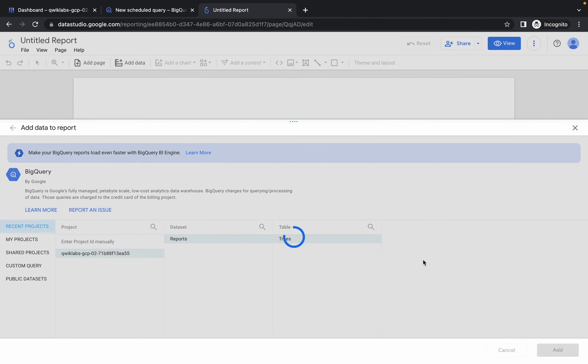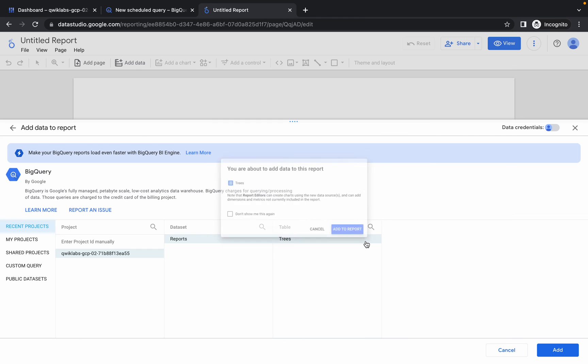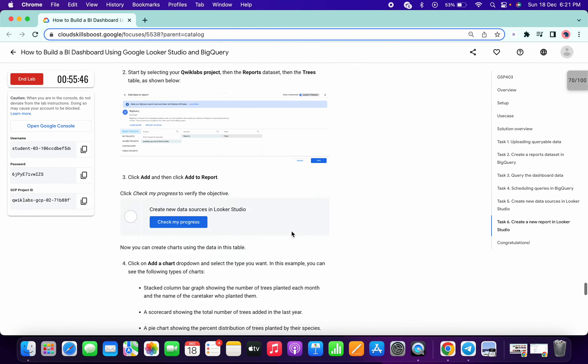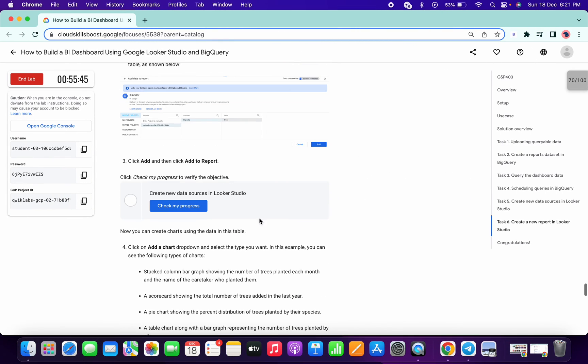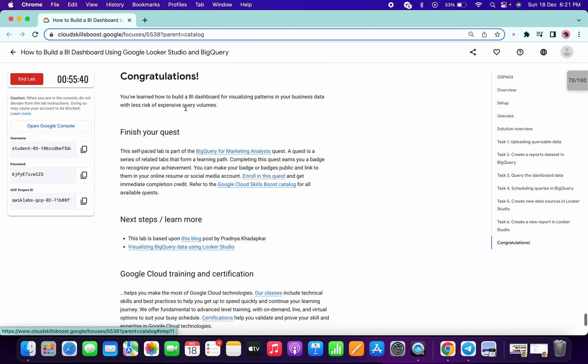It will give one pop-up, so just click on that add to report. Done. We are done with all the queries. Just scroll down a little bit and click on check my progress. We got a score. Congratulations!